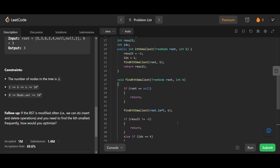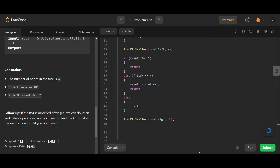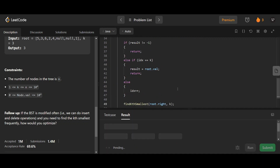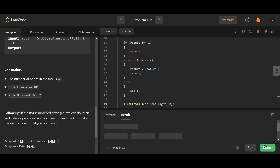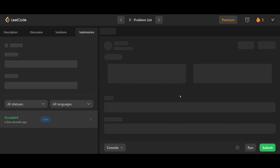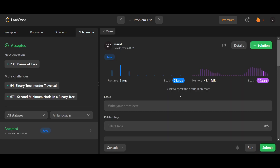So that's how I would do it. Let's run the code — it gets accepted. Let's submit, and that gets accepted as well.